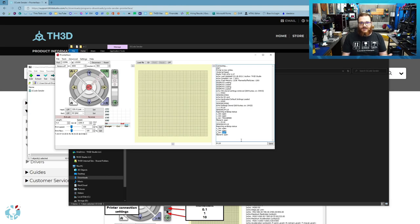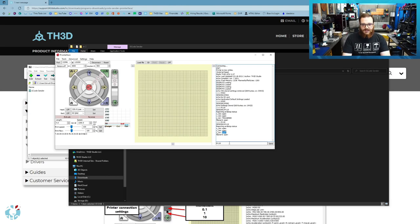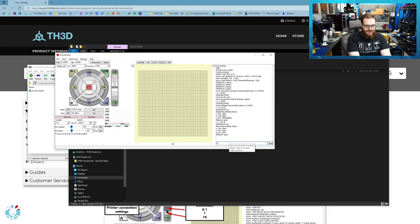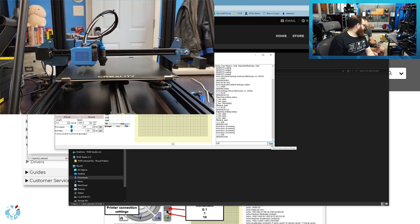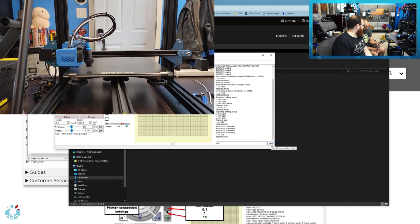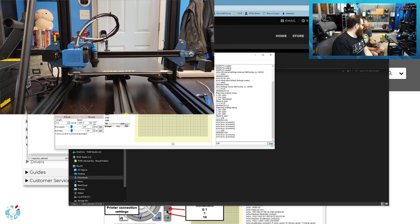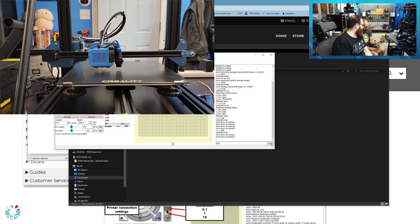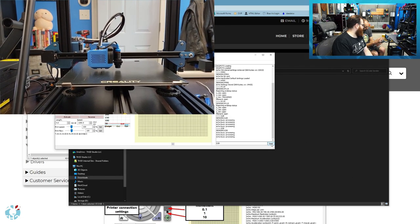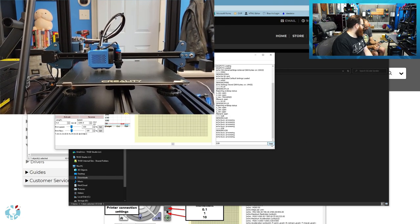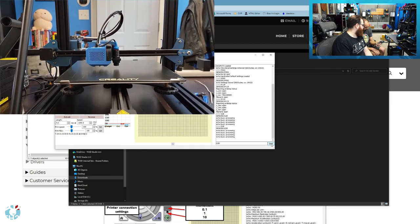But in this case, my printer is reporting the state correctly and I can at this point do a G28, which will tell the printer to home X, Y, and Z. And you'll see it's going to home X and Y, and then it's going to use the sensor to home Z.